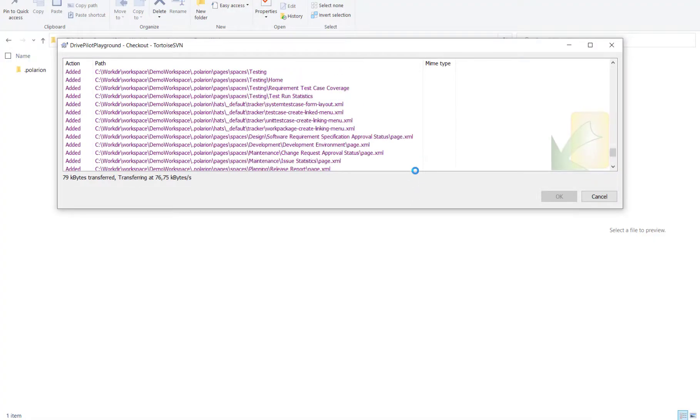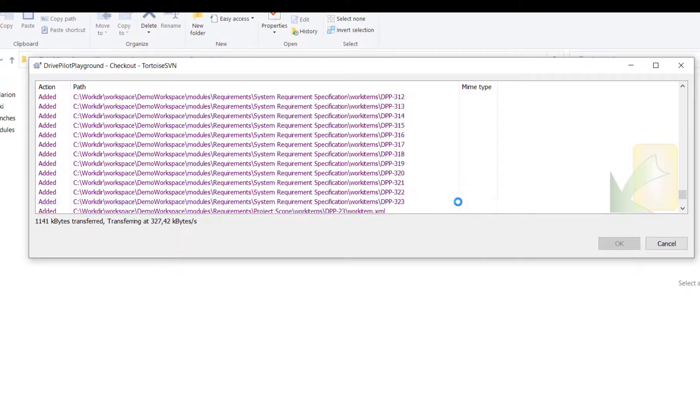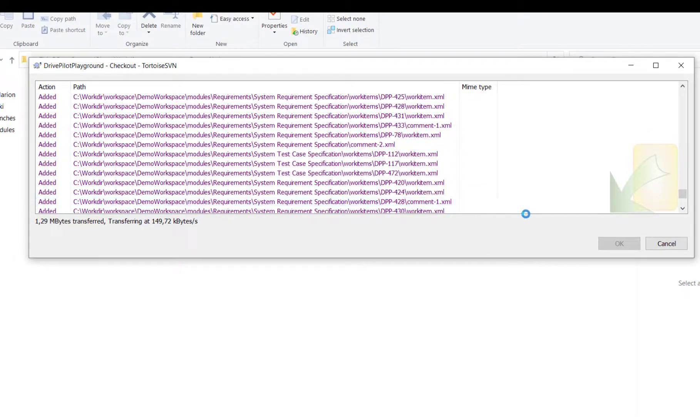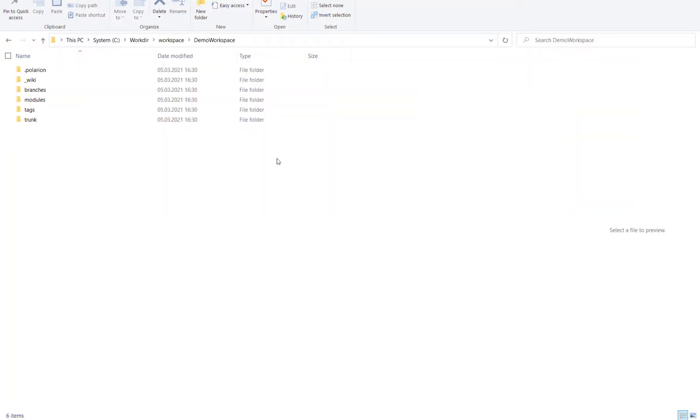After the checkout all the files of the Polarion repository of your project will be on your local machine.